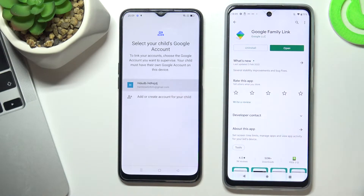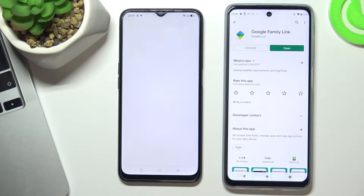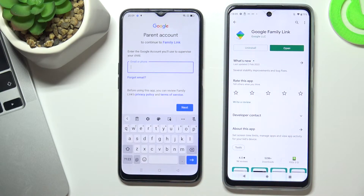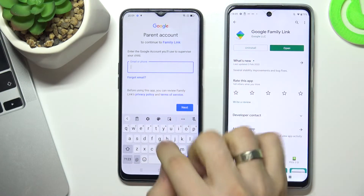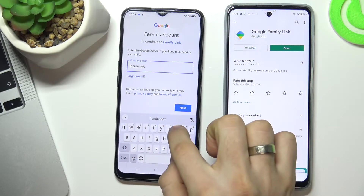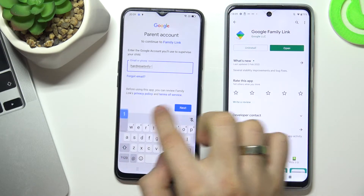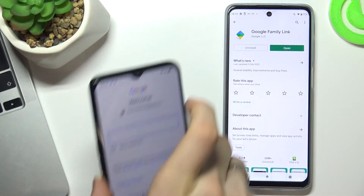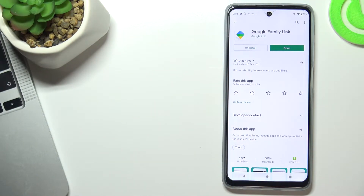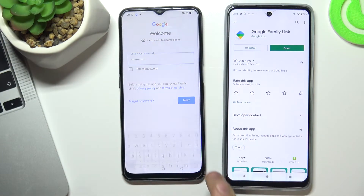Now choose the child's account. You need to sign in with your parent's account — the account that will supervise the child's account. I'm logging in with the Hard Reset Info account. Now type your parent account password, then choose Next.